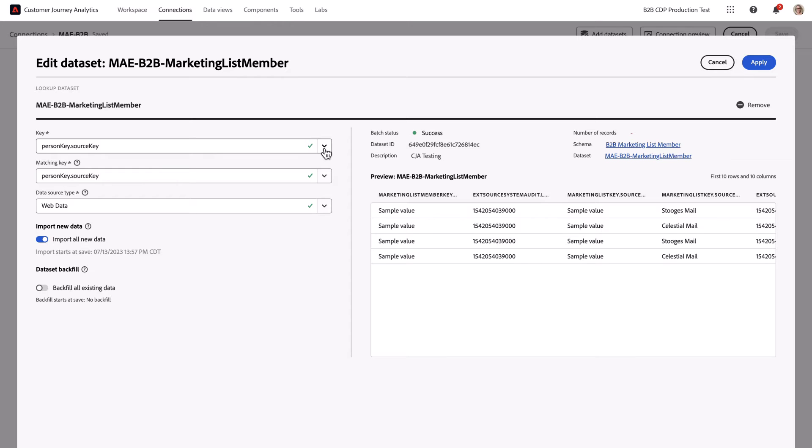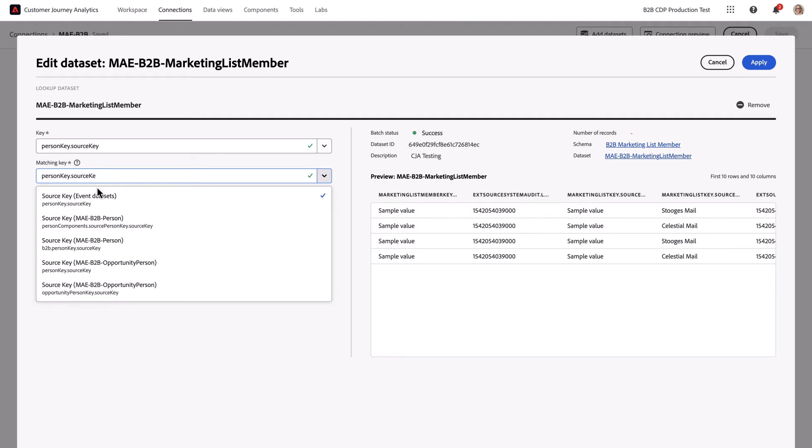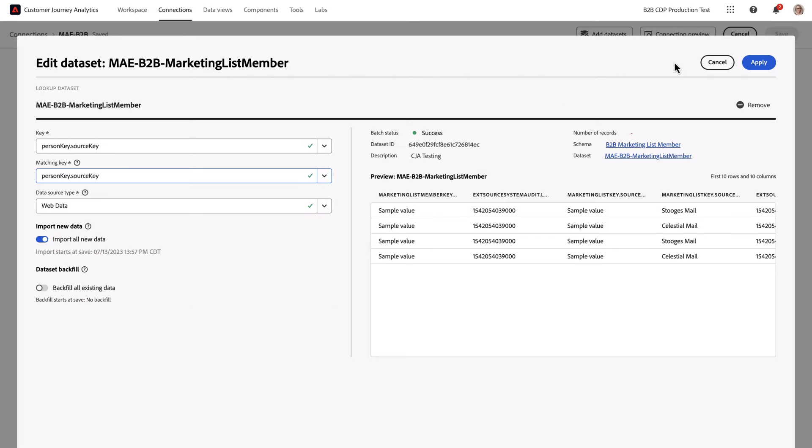Then you're going to match that key to your event dataset. You can see the person key appears in multiple datasets, but for this relationship to work properly, we want to use the source key from the event dataset. That establishes that relationship.